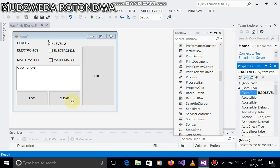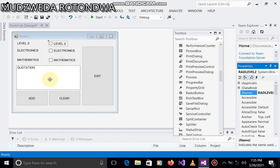So now what's going to be happening here is that when the radio button is selected for level two, it's going to give us the level that is selected. And the electronics checkbox, it's going to give us that electronics is selected in the price, maths selected in the price. So it's going to be for quotation.